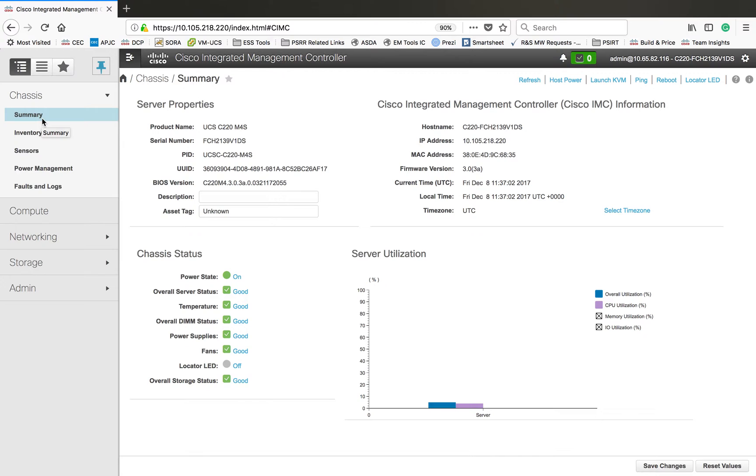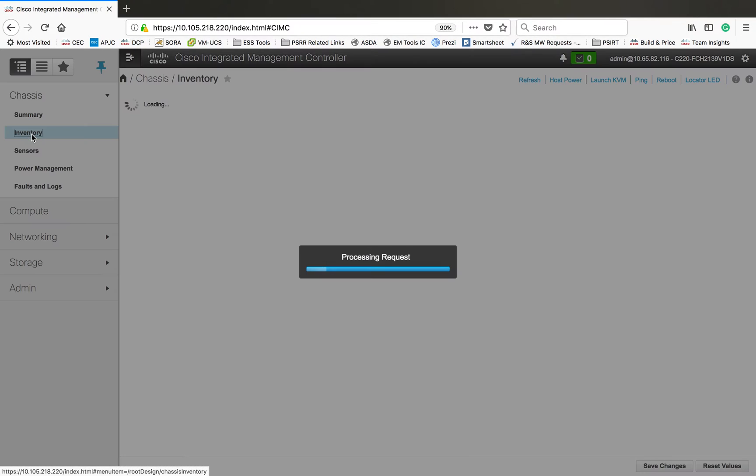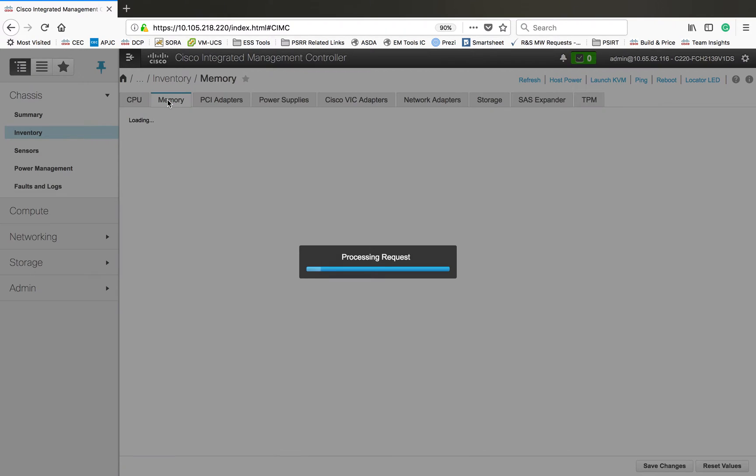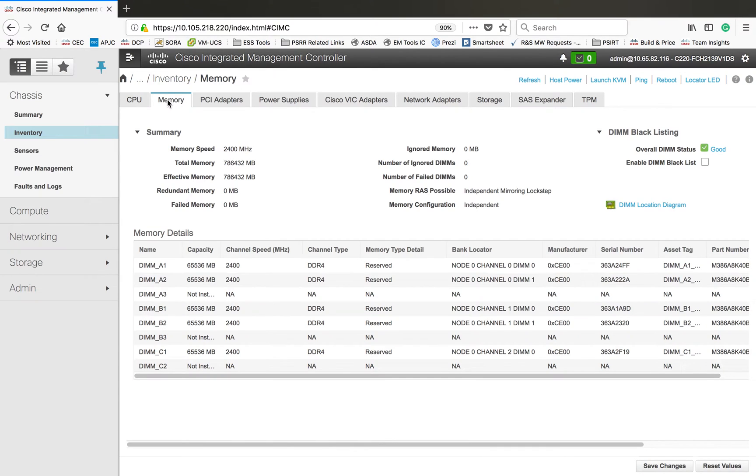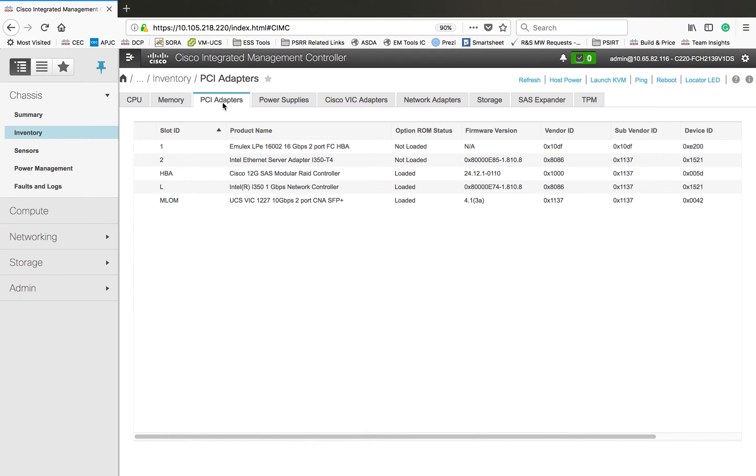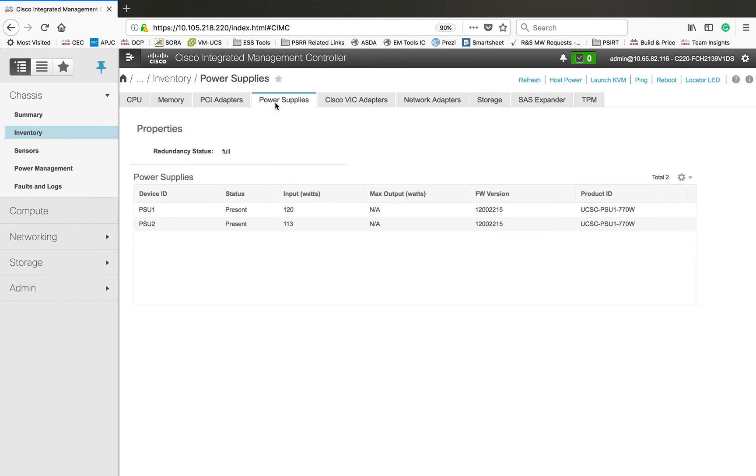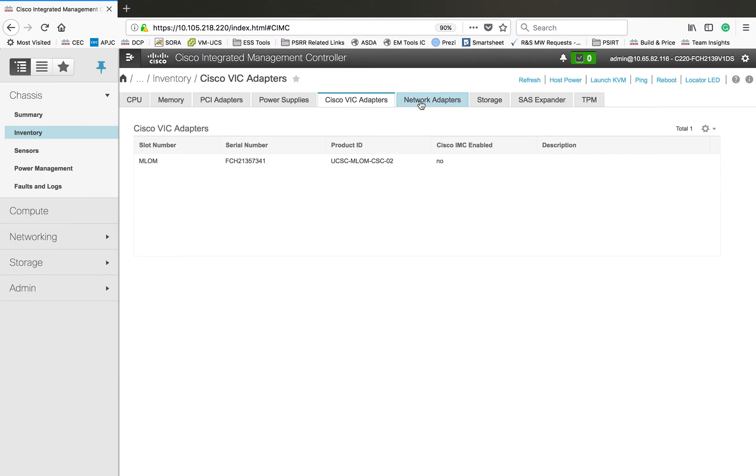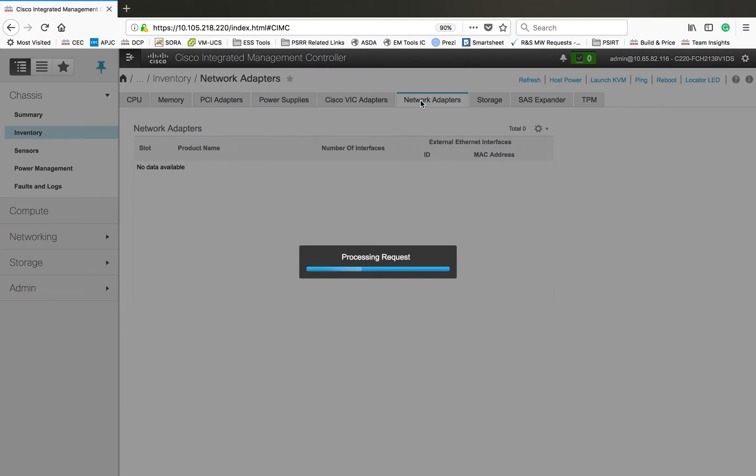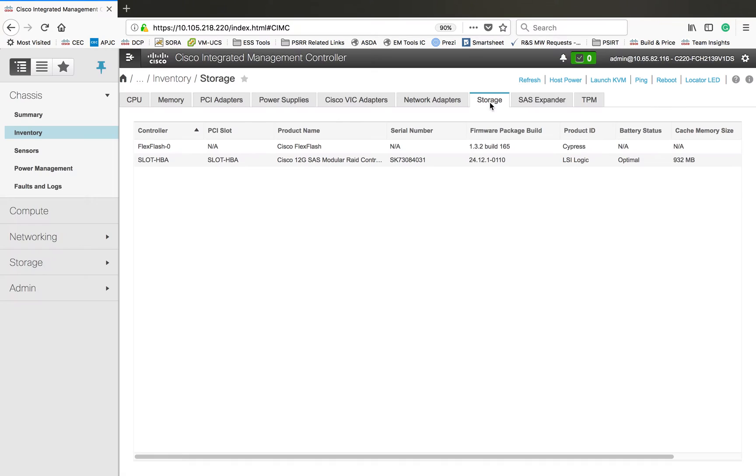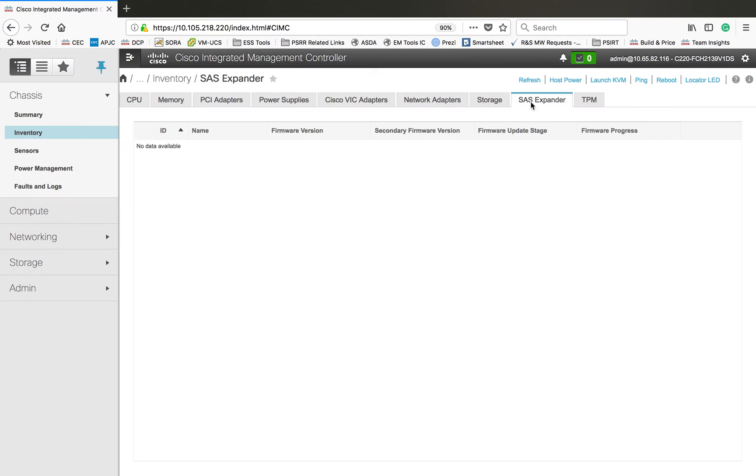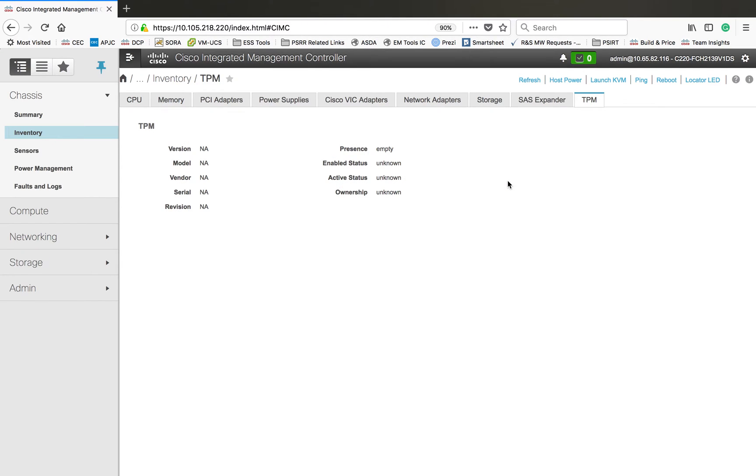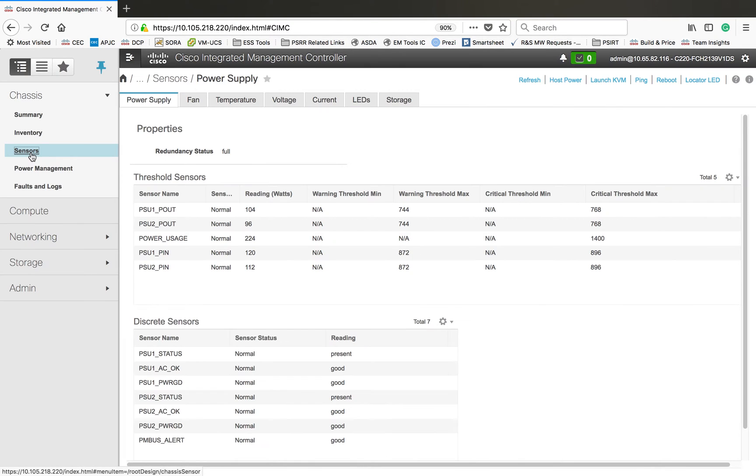The next one is inventory, so in inventory you can see the hardware details. This is the CPU information, then in this tab, the memory tab, you can see the memory information, then PCI card information, then power supplies, then vNIC adapter if you have any, then network adapters installed on the system.